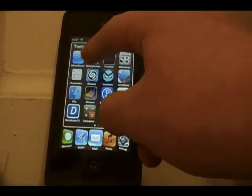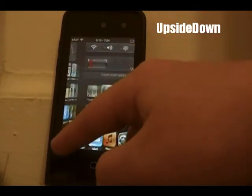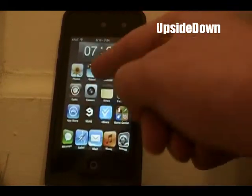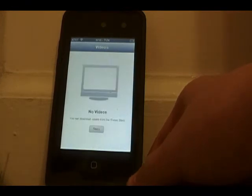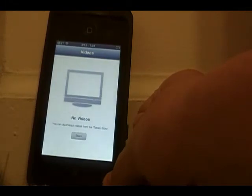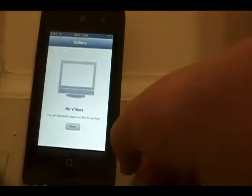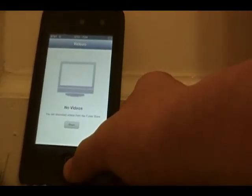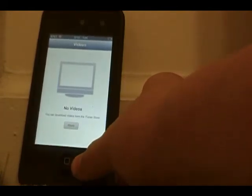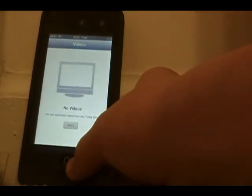The next Cydia tweak is called Upside Down. When you have an app open, it allows you to turn your device upside down and still use the app normally. Normally on iOS your screen would just be upside down, but now you can move your iPod into any orientation you want. You can disable this in Settings or just toggle unlock portrait orientation.